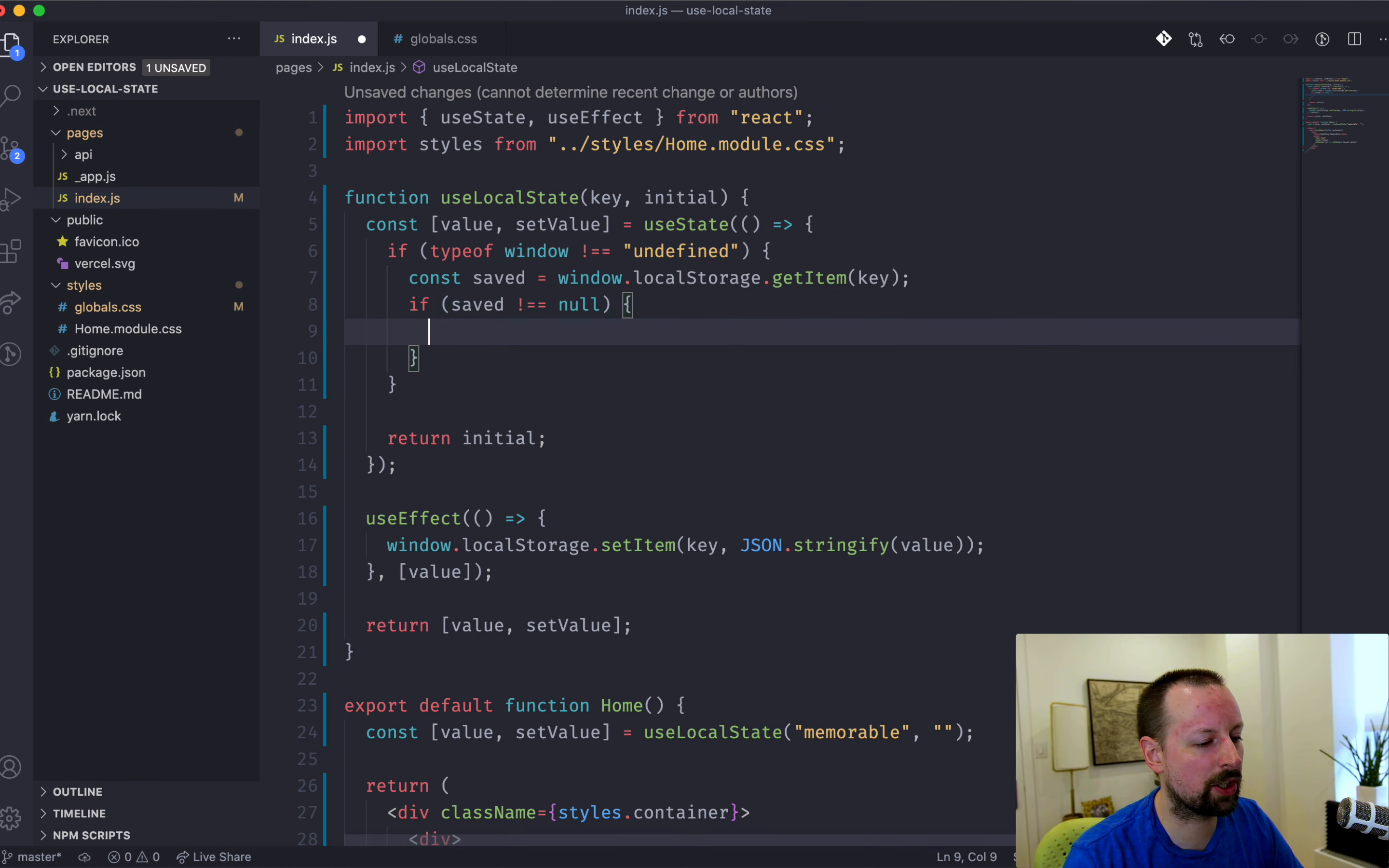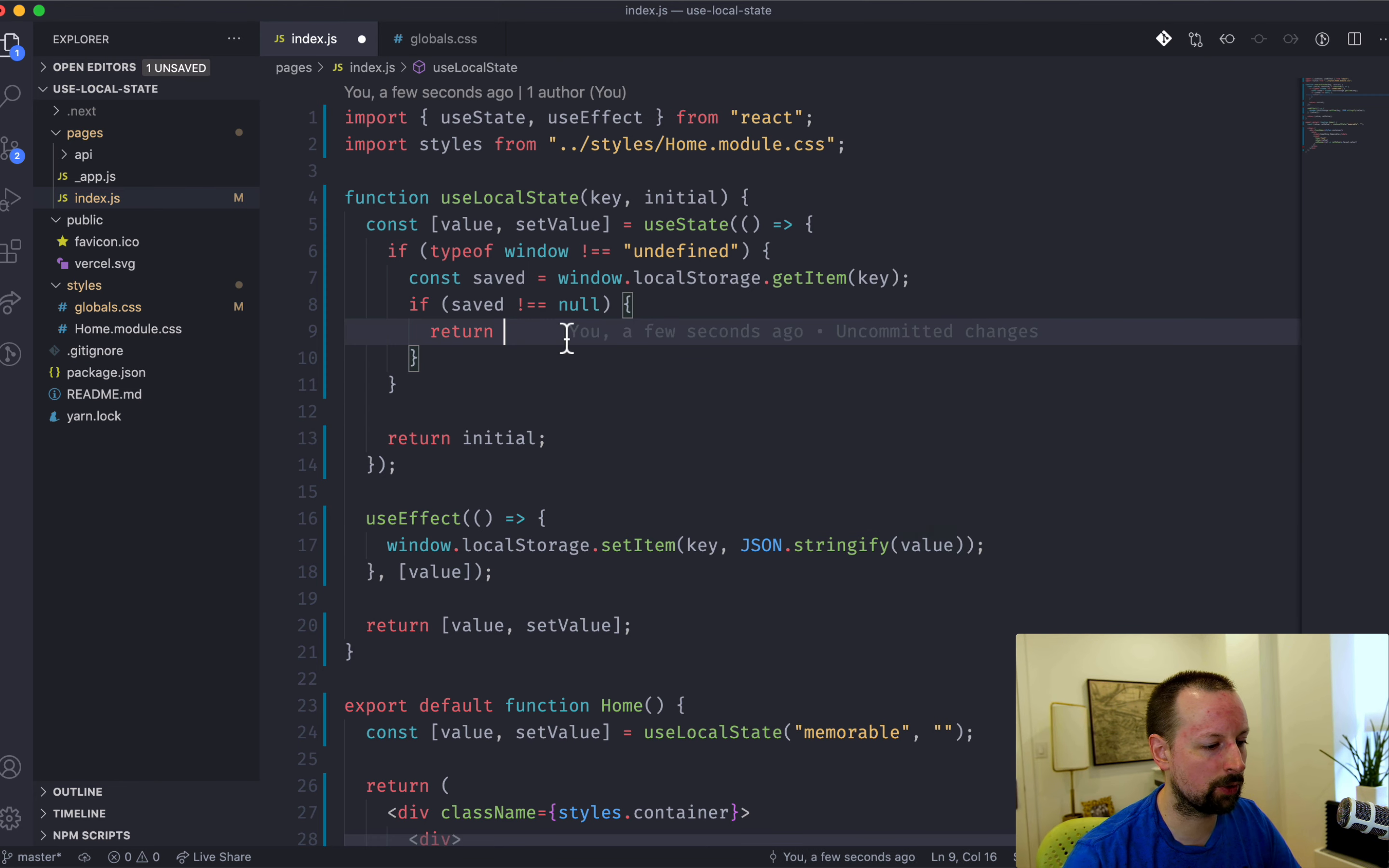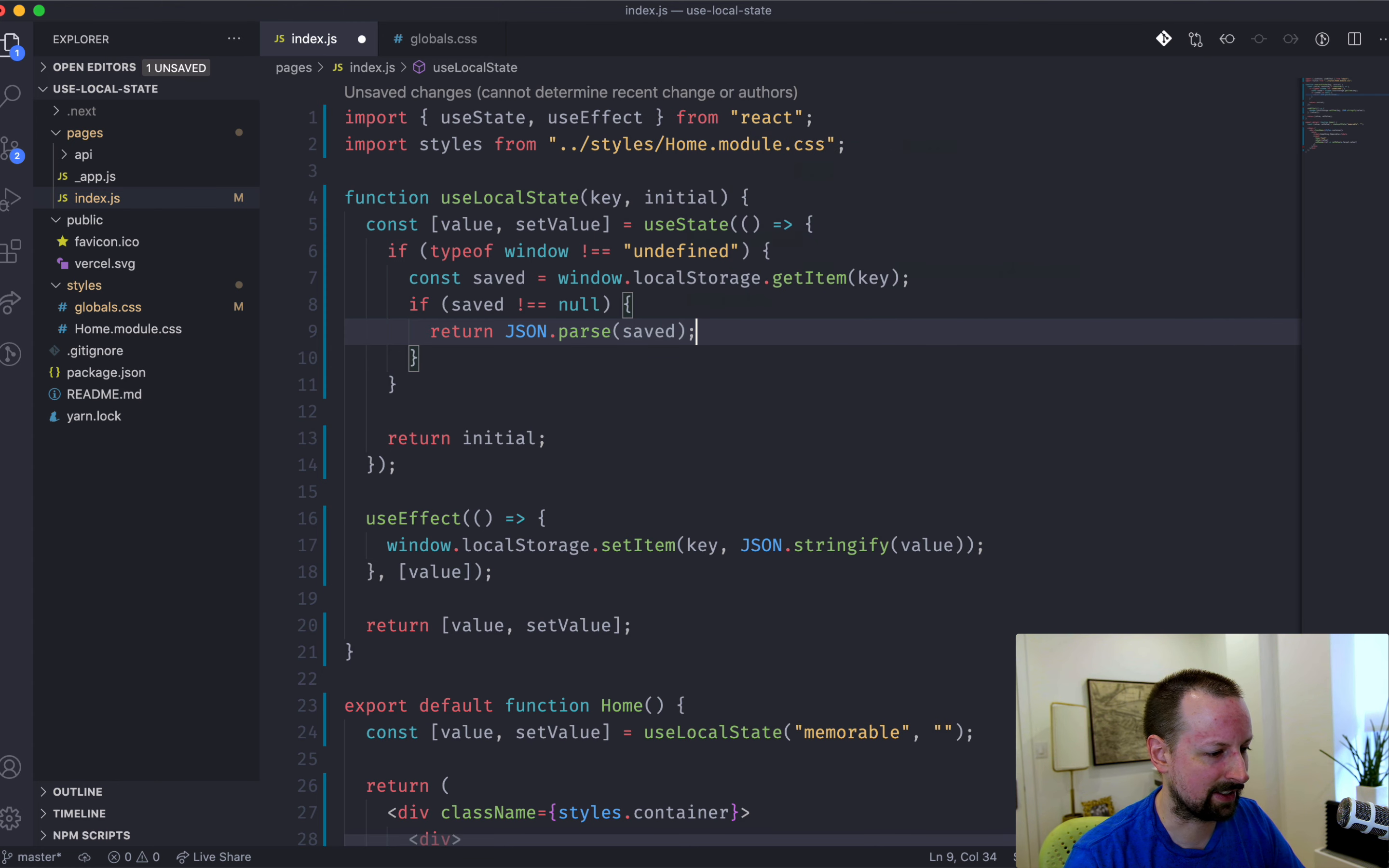Then what we want to do is basically return that. But remember we can't just return the value because it's been JSON stringified. So what we need to do is return the JSON.parsed version of it like this.